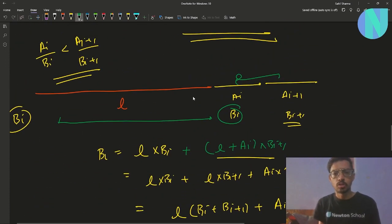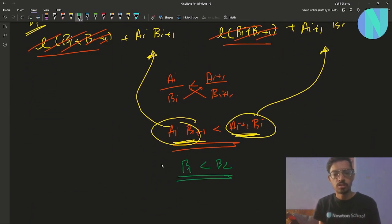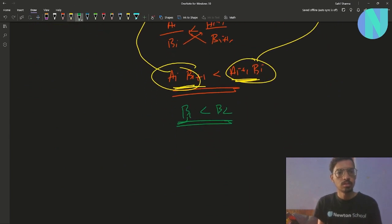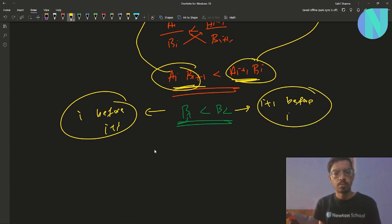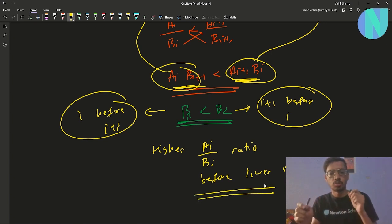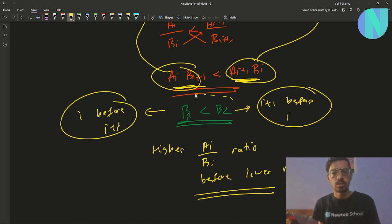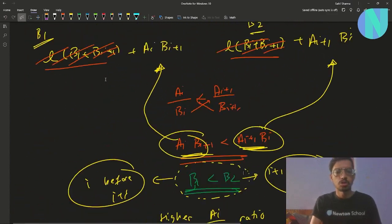This confirms that placing the rod with the smaller ratio first gives a smaller beauty, while placing it second gives larger beauty. Therefore, it is always optimal to place the rod with the higher a_i / b_i ratio before rods with lower ratios. The beauty will always be larger in this arrangement.